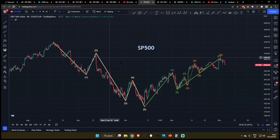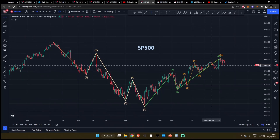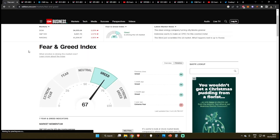All right everyone, Cowboy Trades here, welcome back to the channel for another update on the stock market. I wanted to try out a new video format today, so I'm going to be letting you know 10 different reasons why I'm bearish on the S&P 500 on every time frame. I'm going to be starting off on the higher time frame and working our way down. So let's dive right into this.